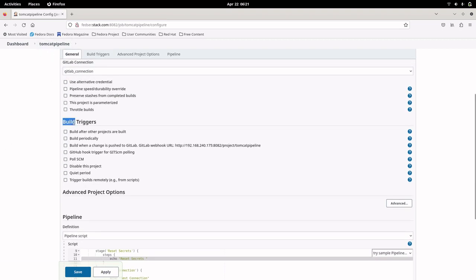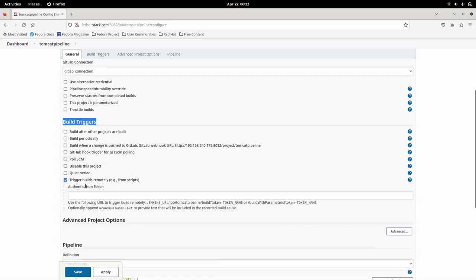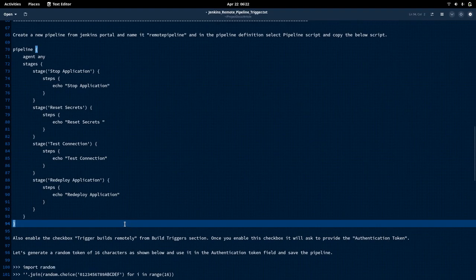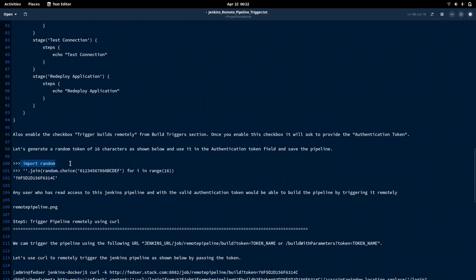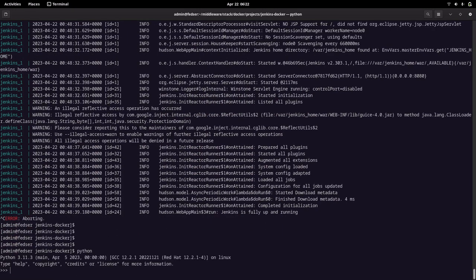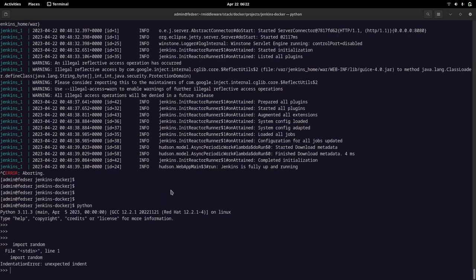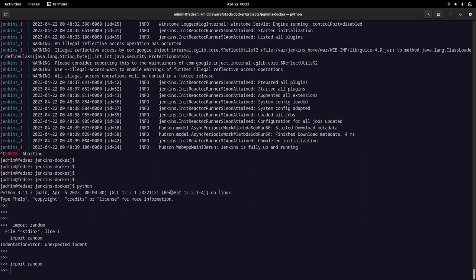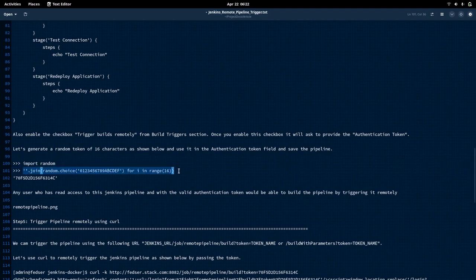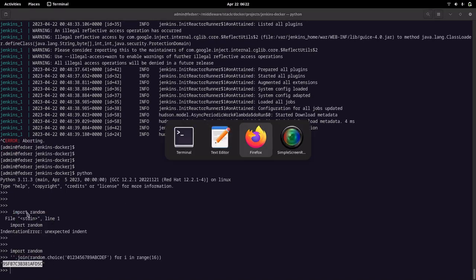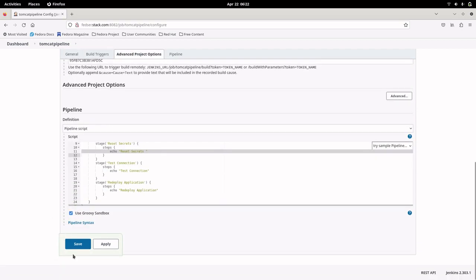One more thing we need to do in order to trigger this pipeline remotely: in the build trigger section, we need to check the box 'Trigger builds remotely'. Here we need to provide an authentication token, which can be any string. In our case, we will generate a random string of 16 characters using Python. Here is the string we will use for that token — let me copy it and save.